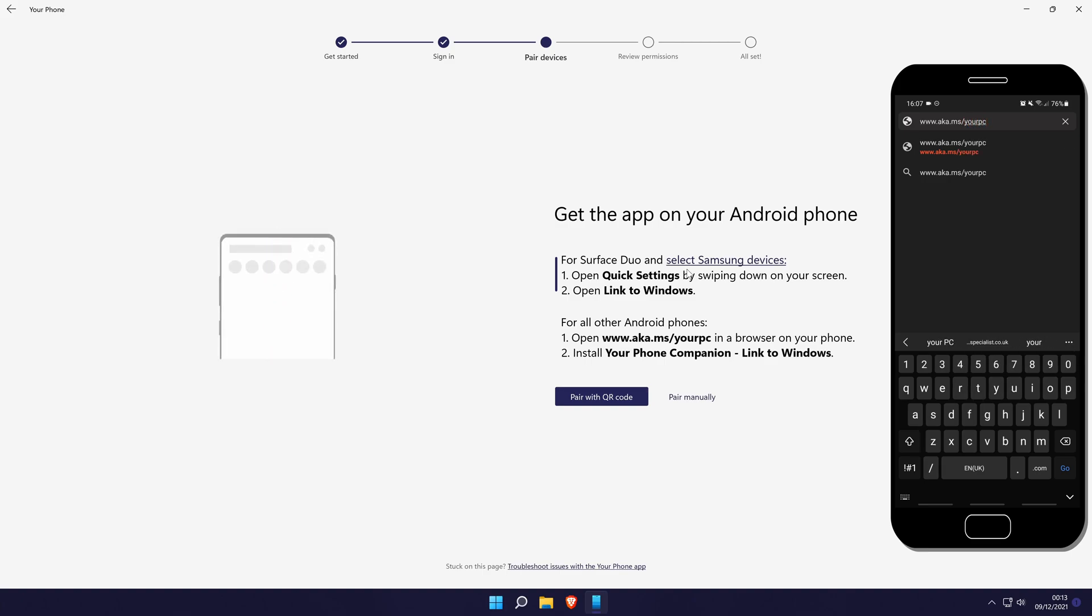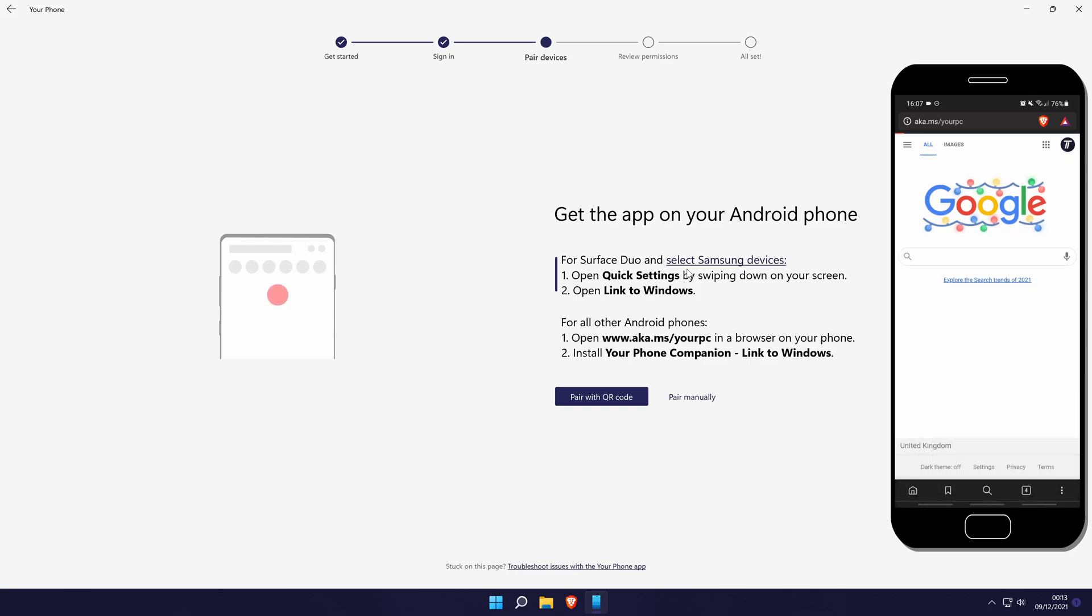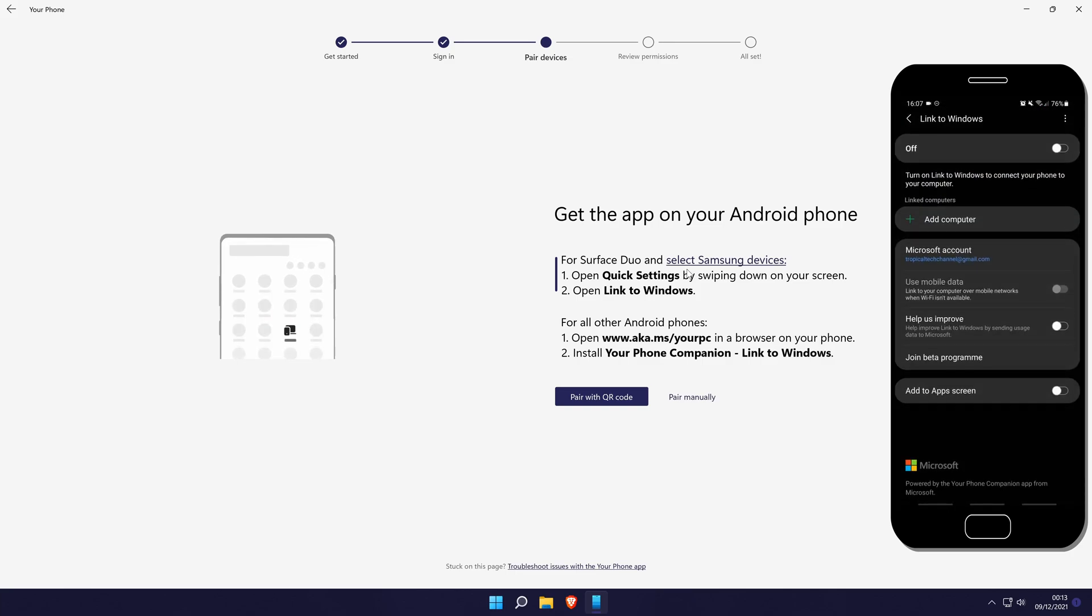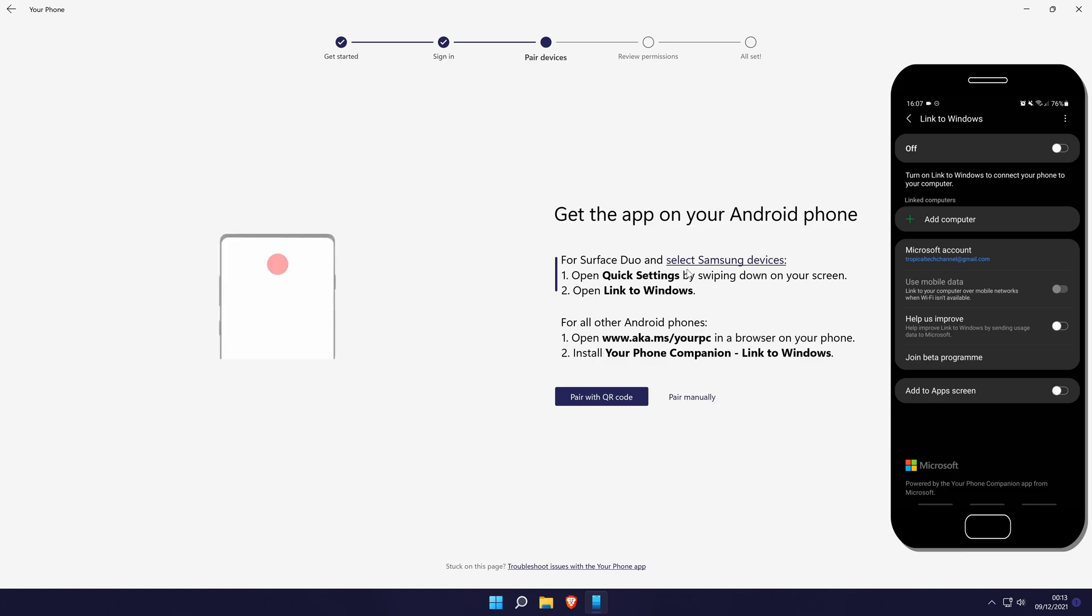With the app installed, you have two options to link your phone. It's easiest to scan with the QR code but there is a manual backup method if you need it.